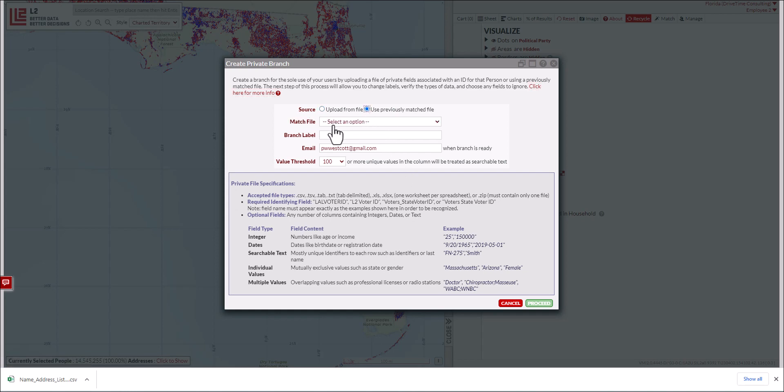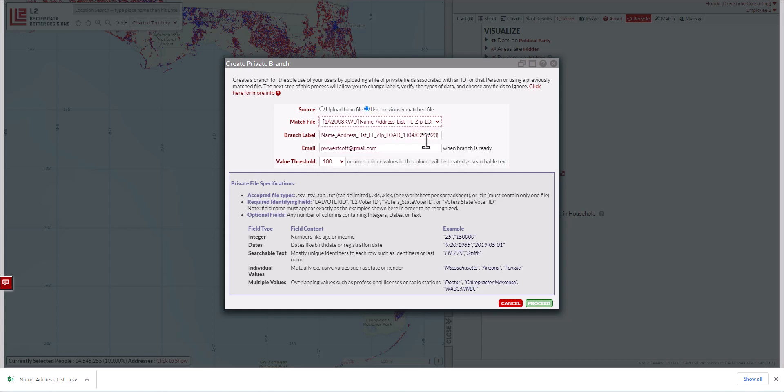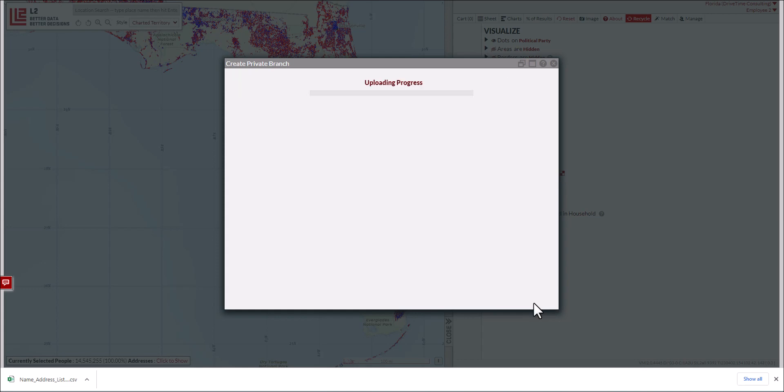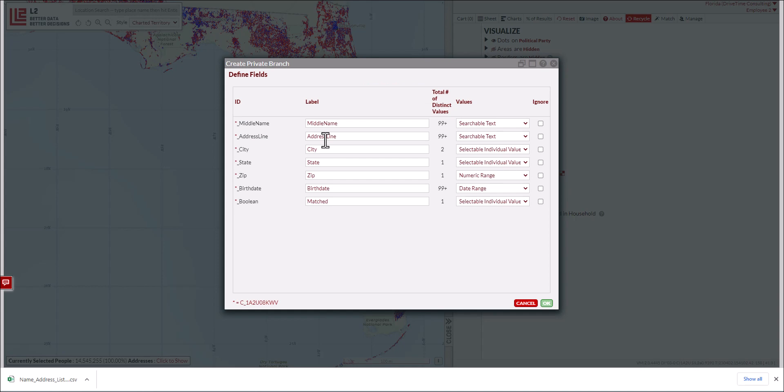Select the match file option. You can see the list—name, address list, Florida zip load one with today's date. I click on it and proceed. At this point, you can change the branch label or the email for notifications. However, I'm not going to do that here. You can also change the branch name once the data is loaded into the platform.